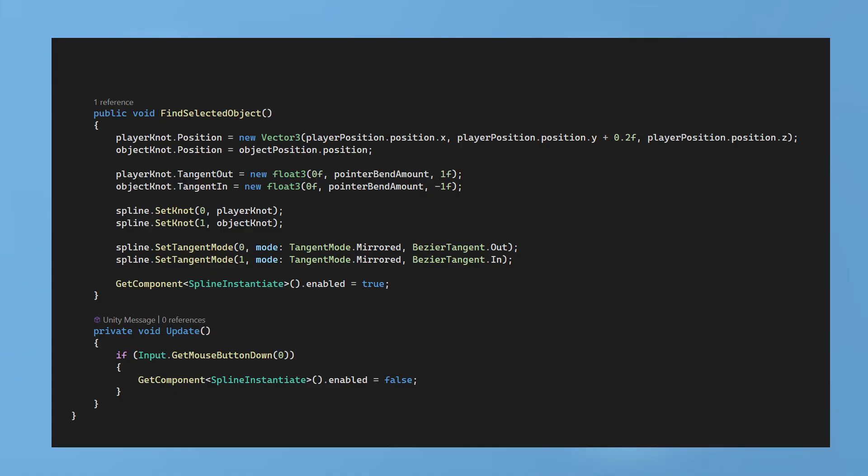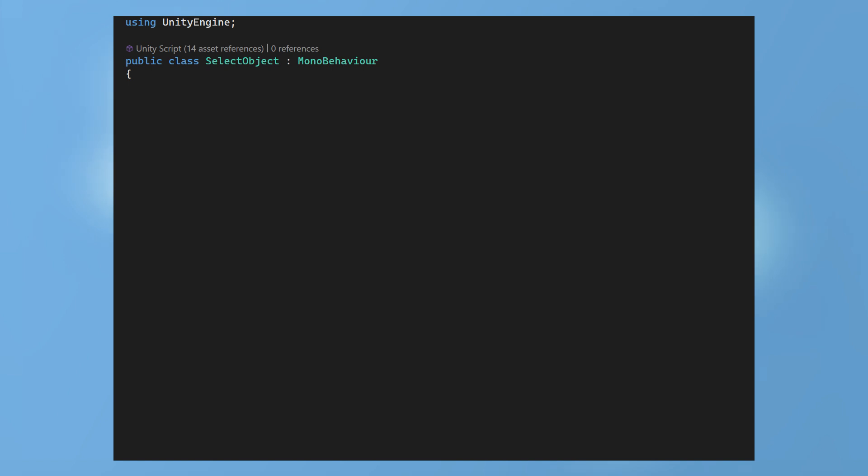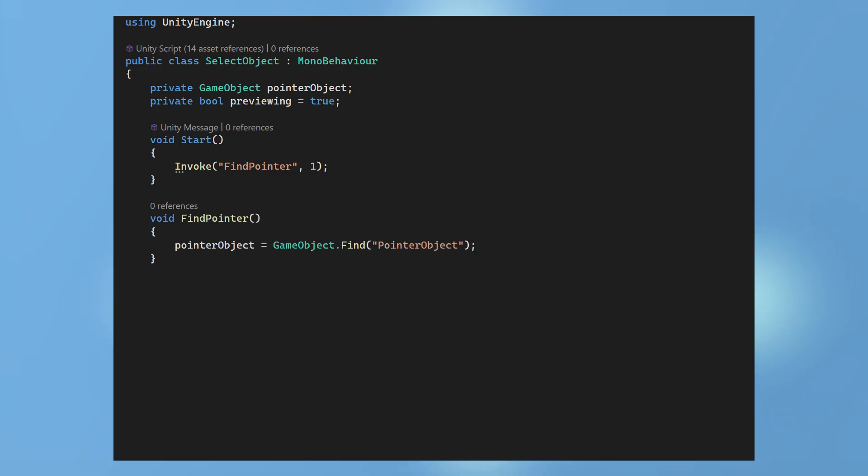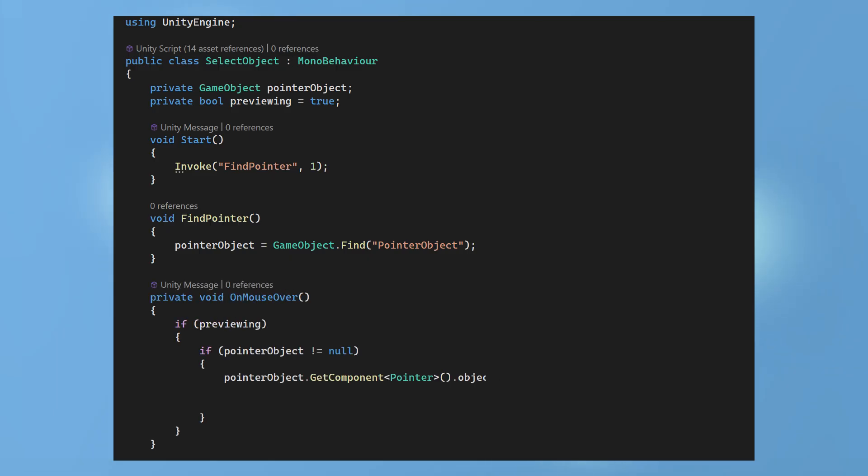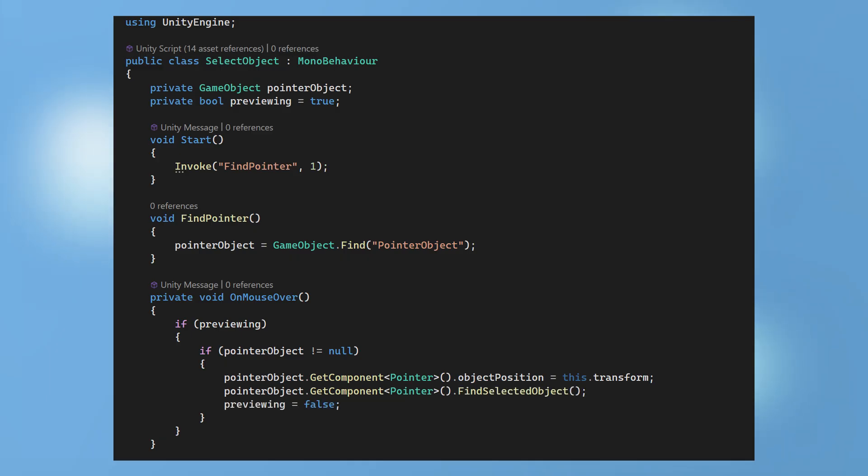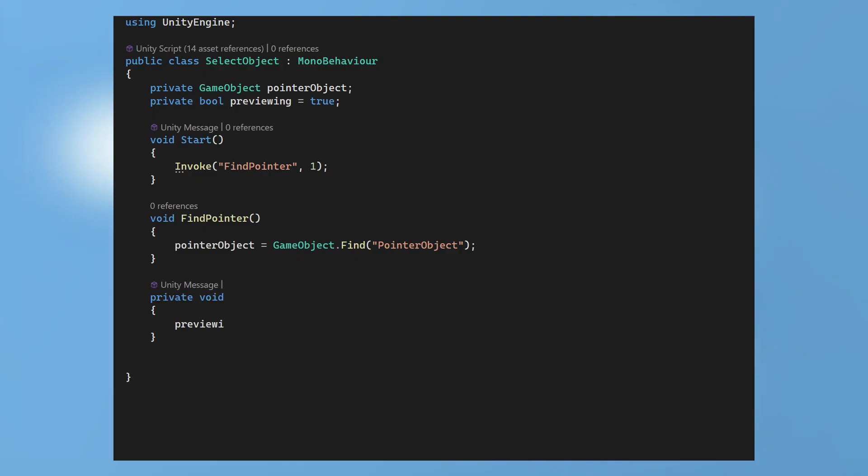Create another script called select object. This will be attached to any object you want to be interactable. We use a bool to ensure the commands are only run on a single frame. In the start run an invoke to find the pointer after 1 second. This is used to allow the game to fully set up to begin with and spawn in the player correctly. The pointer object variable finds the pointer object in the scene and then in the mouse over method gives us access to the pointer script. We set the object position of the pointer script to match this object we have selected. And then run the find selected object function. To ensure this only runs once set the previewing bool to false. Now as the mouse exits the object the previewing bool is changed back to true. Allowing us to select that object again if we want to.